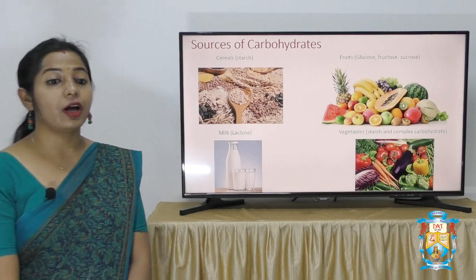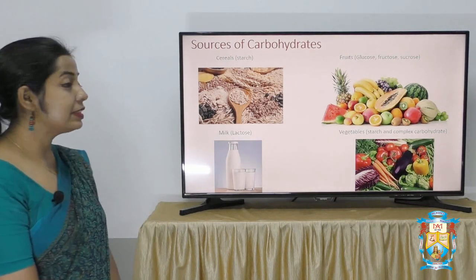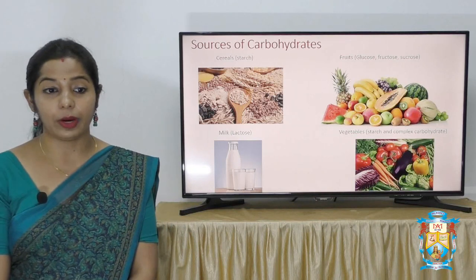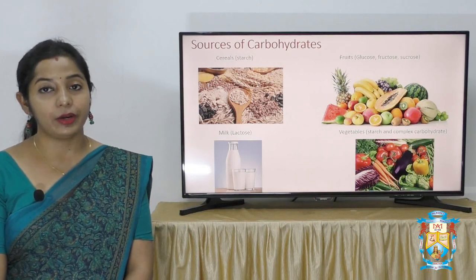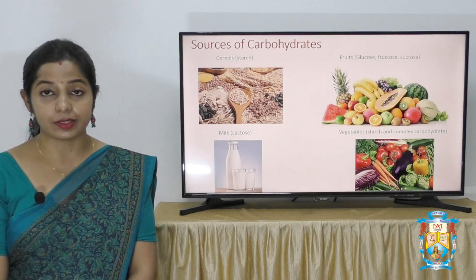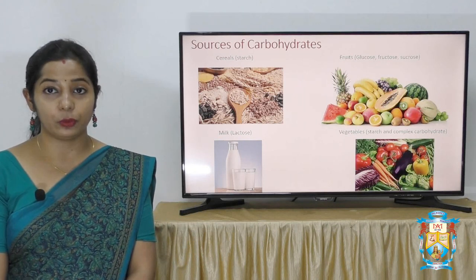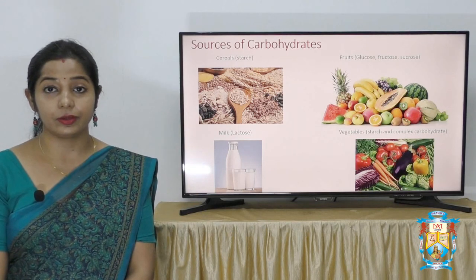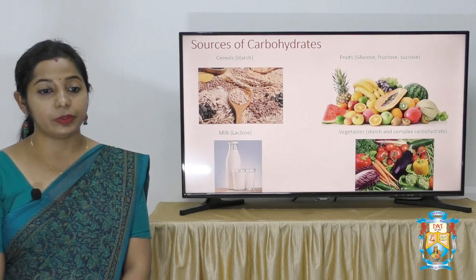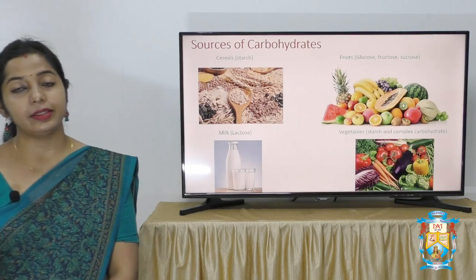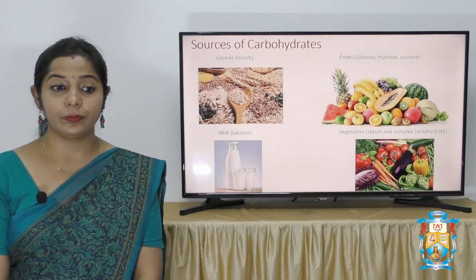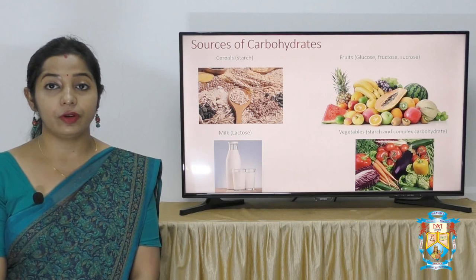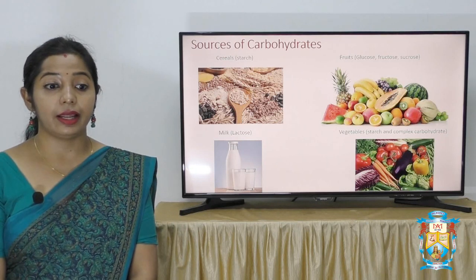Sources of Carbohydrates: Cereal is one of the richest sources of carbohydrate, where the carbohydrate starch is present abundantly. Fruits contain glucose, fructose and sucrose. Vegetables contain starch and some complex carbohydrates. Milk is also a source of carbohydrate — specifically lactose.